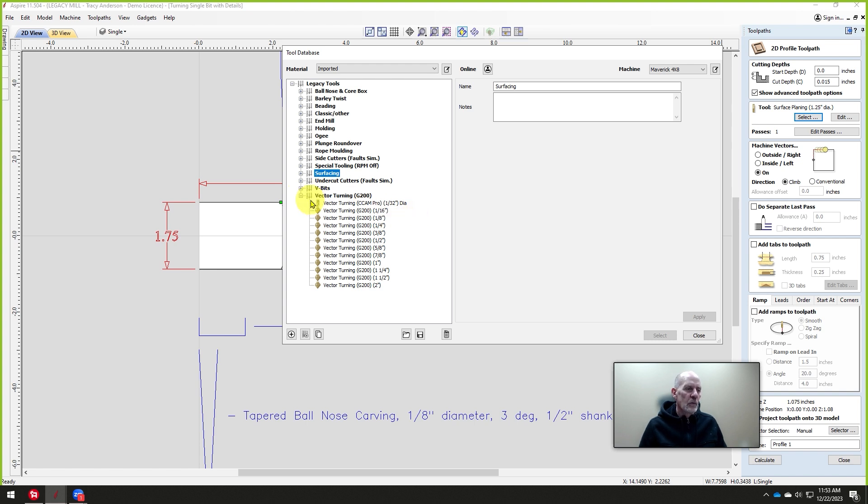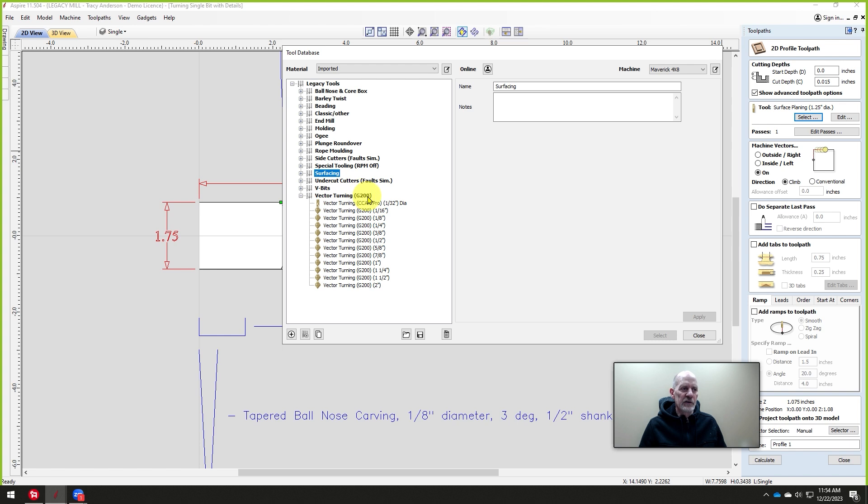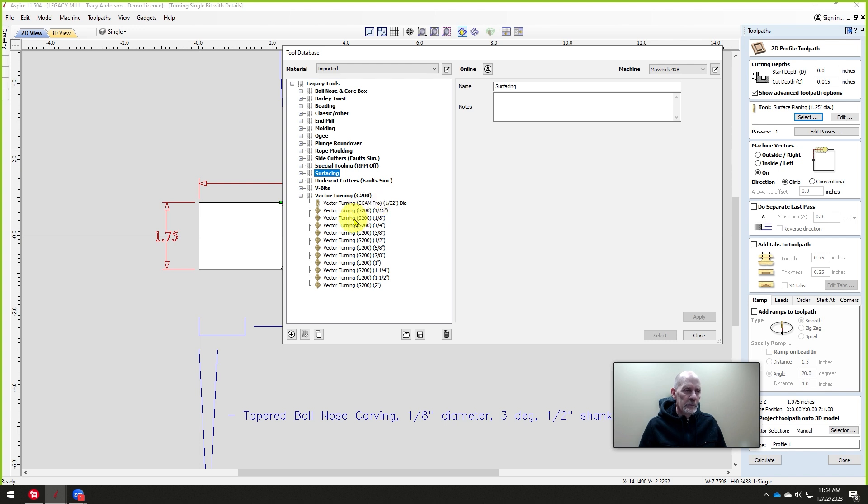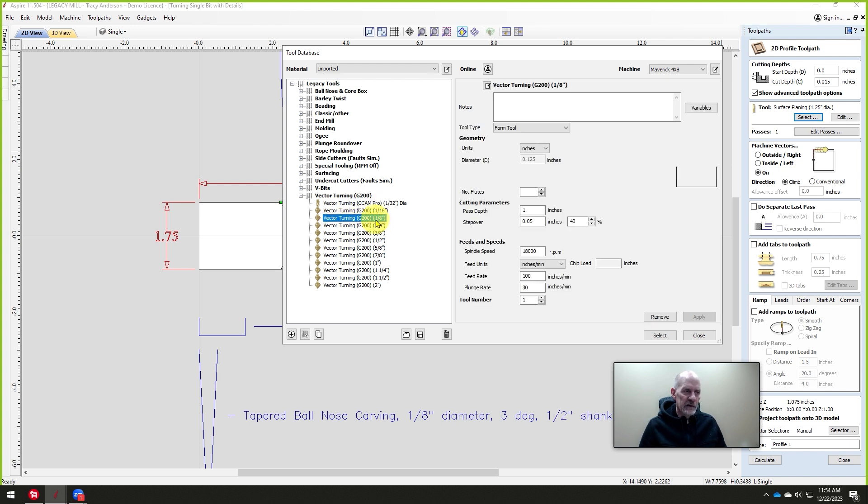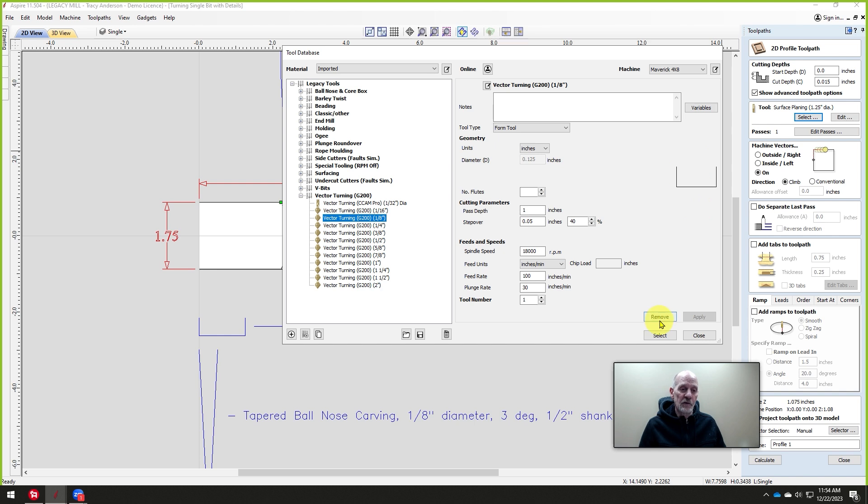In our tool database, which you can download from our website, it has tools that are called the Vector Turning or G200. These are for Conversational CAM Pro systems. So you simply pick the diameter. This one here, for example, is an eighth-inch in diameter. Now it looks nothing like a core box, but it looks like a flat nose bit. We don't care.